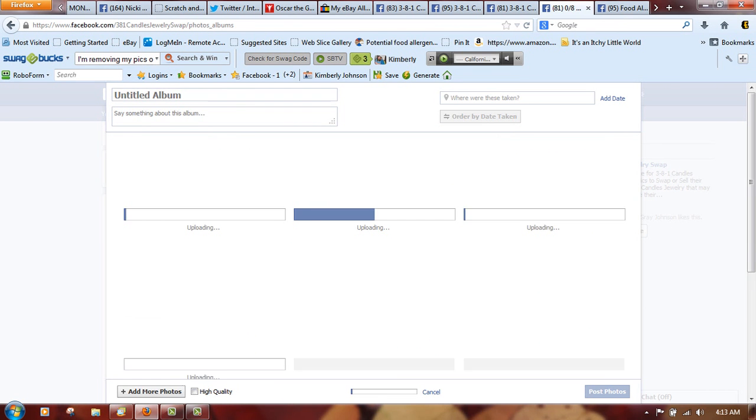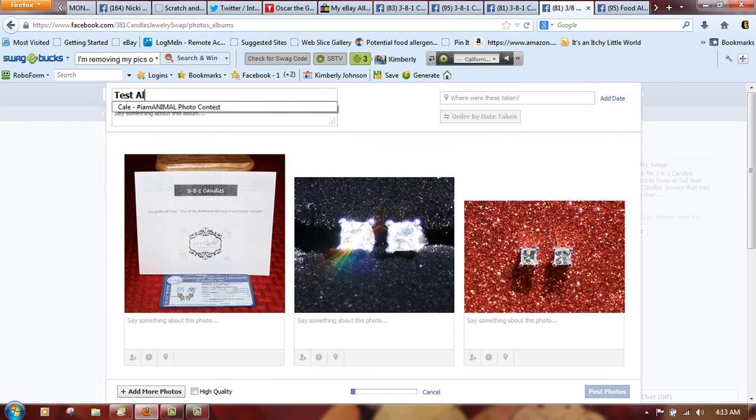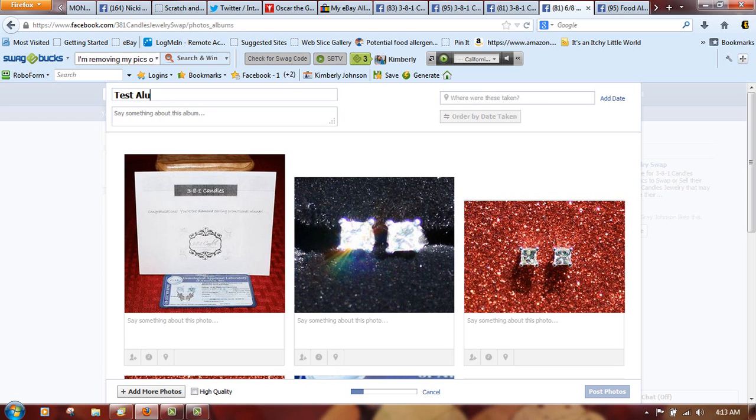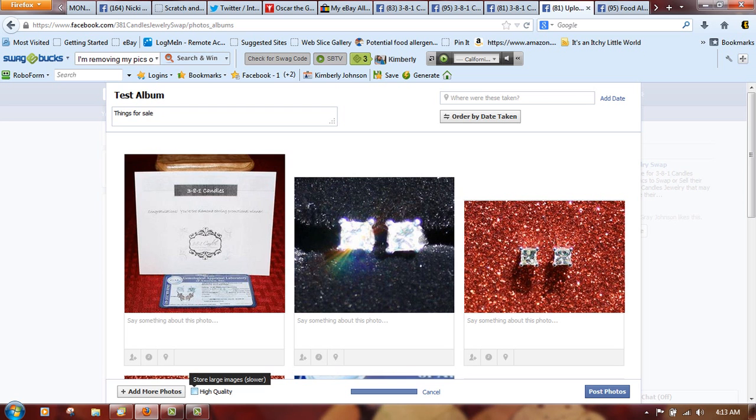We can write in here 'test album' or 'things for sale.' Once they're all uploaded and you see your little timeline down here, it's already completed. If you want to do high quality you can do high quality as well, but I want to do this fast so you guys can see right away.